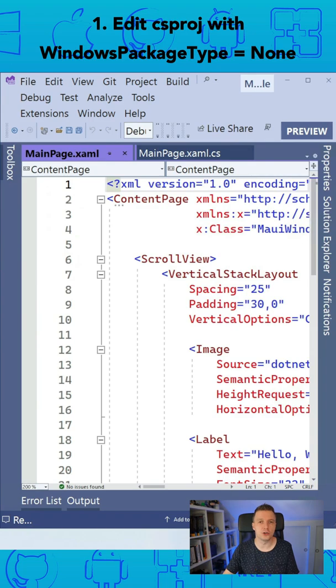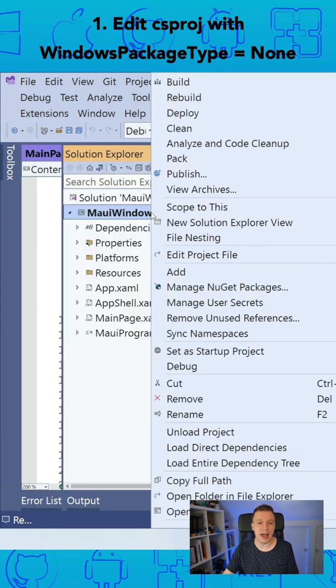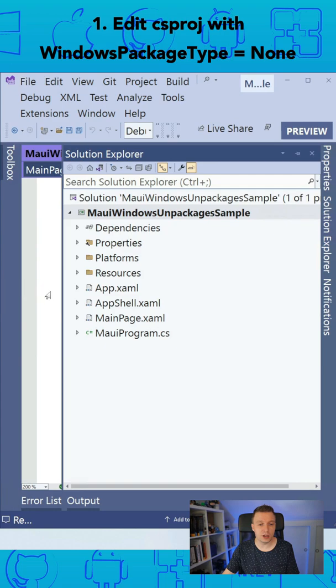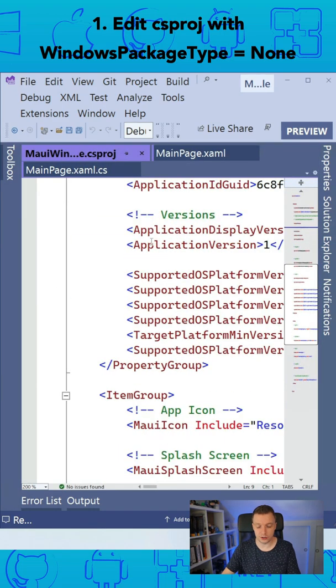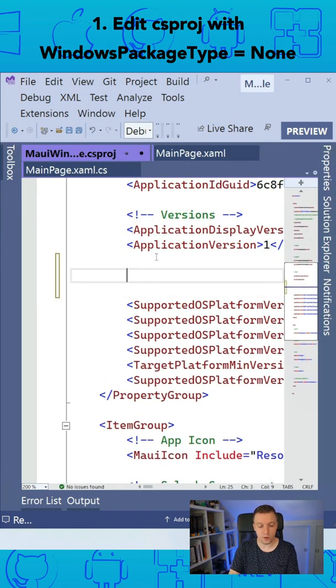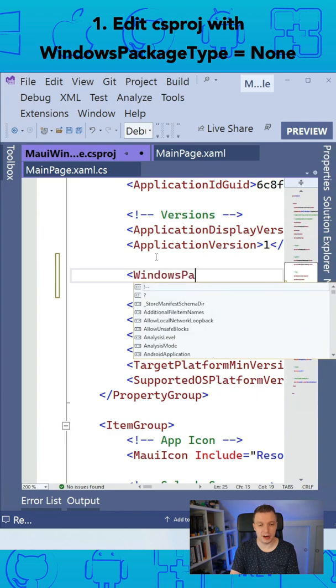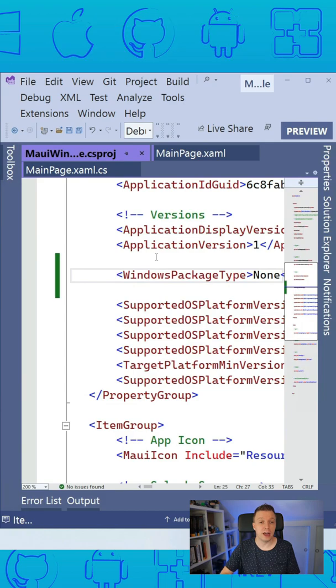First, let's go to the Solution Explorer, right-click on your project and do Edit Project File. And here we can add a new node. We're just going to add one here and we can say WindowsPackageType and we're going to set that to none so that it's not packaged anymore.